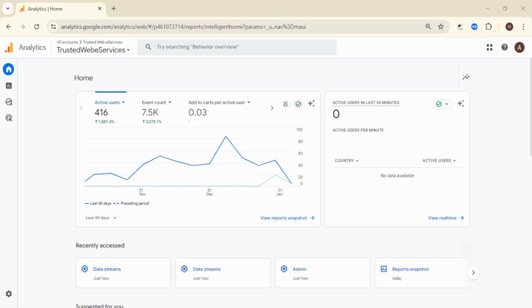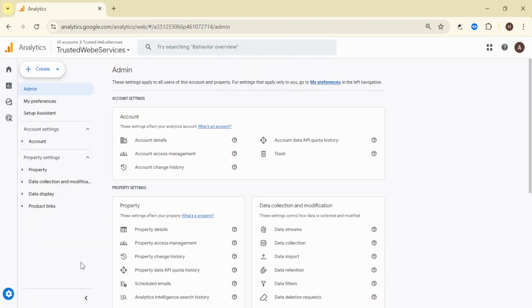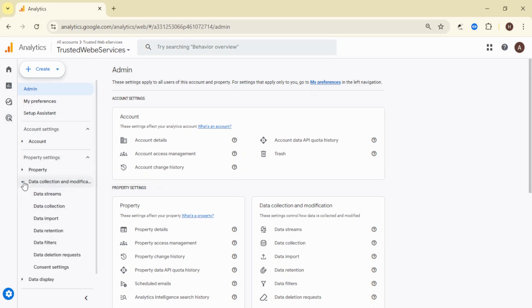First, log into your Google Analytics 4 account. Once you're in, navigate to the admin settings in the lower left corner of the dashboard. In the admin panel,